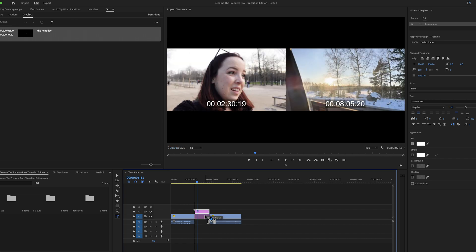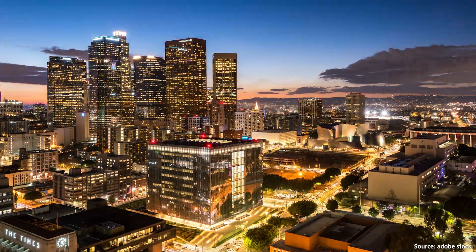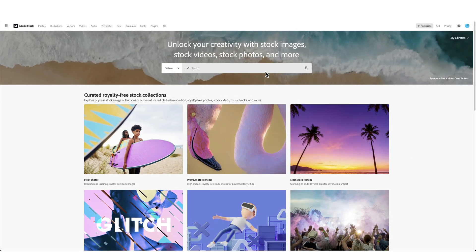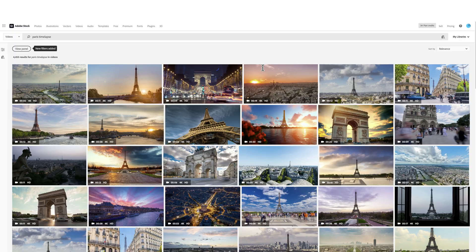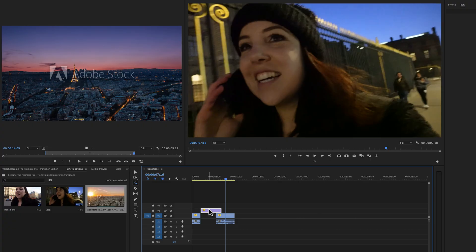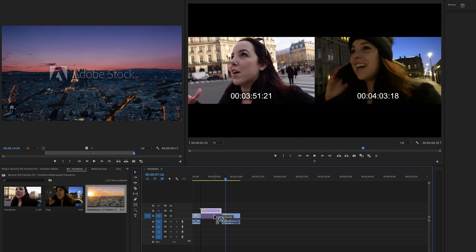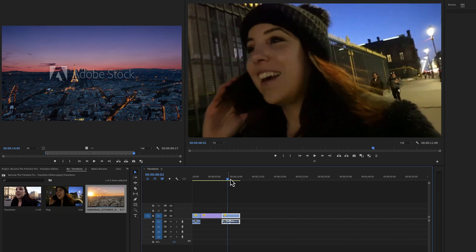Another very popular and fun way to show the passing of time in your YouTube video or vlog is by using timelapses. You can either film those yourself and then speed them up in Premiere Pro, or you can just grab them from Adobe Stock. There's tons of footage available, and you can download a preview to see if it fits the storyline and mood of your video before you license it.